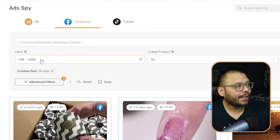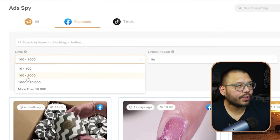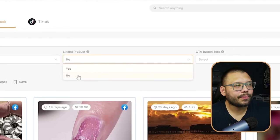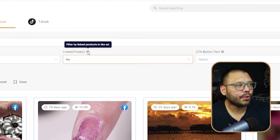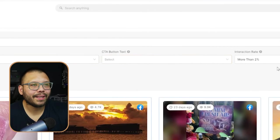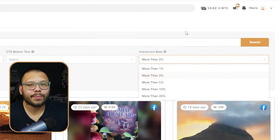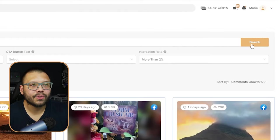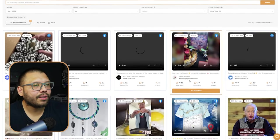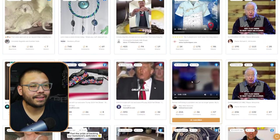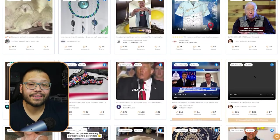Let's look for a dropshipping product and see what we can find using these different filters. I'm going to keep the likes between 100 to about 1,000, which means there is a budget behind it but it might not be a massive budget. I'm going to leave the linked product as no. The CTA button I'm going to keep blank as well. And the interaction rate I'm going to put at over 2%. Let's go ahead and search. These are all of the different products and ads that come up. Right now, obviously one thing that's extremely hot is the elections.